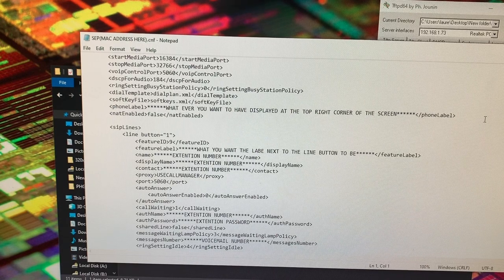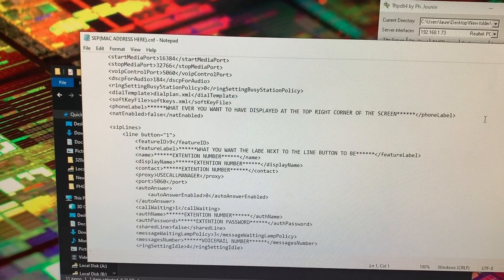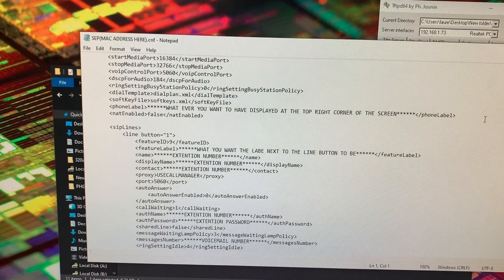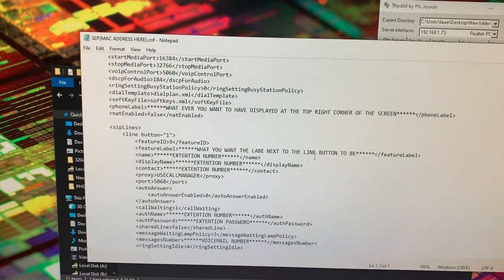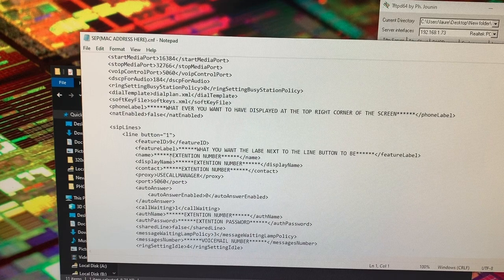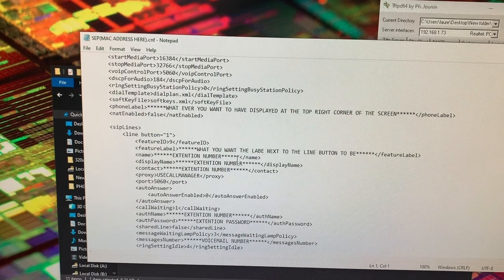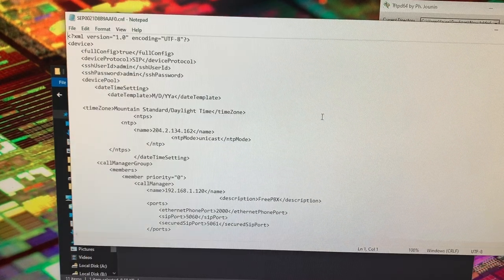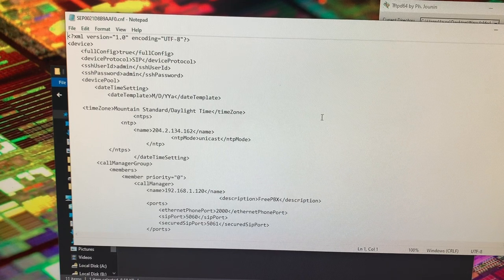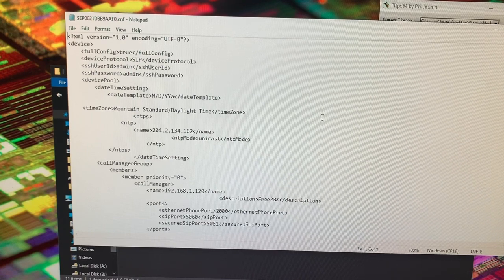Alright, I just created an extension on my FreePBX for this phone and all I need to do now is type in that stuff here. So I'm going to go ahead and do that. Alright, so I just did that.